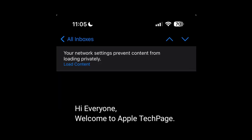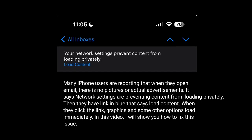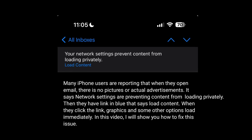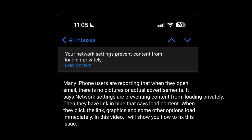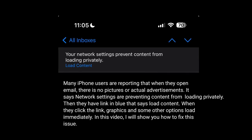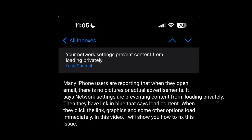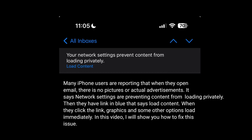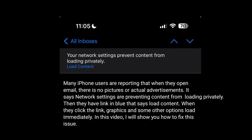Hi everyone, welcome to Apple Tech Page. Many iPhone users are reporting that when they open email there are no pictures or actual advertisements. It says 'Network settings are preventing content from loading privately,' then there is a link in blue that says 'Load Content.' When they click the link, graphics and some other options load immediately. In this video I will show you how to fix this issue.